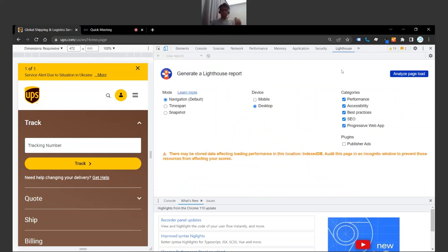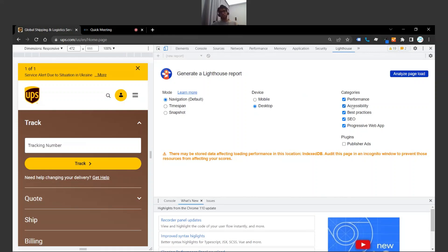And over here we see the option to generate a Lighthouse report. So before I go ahead and generate it, there's just a couple things I'm going to walk you guys through here.